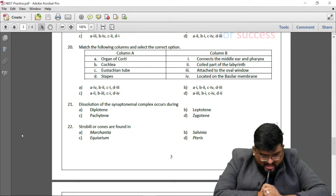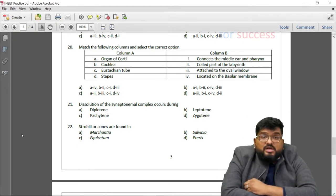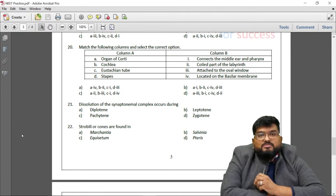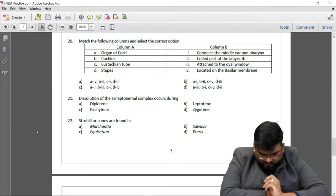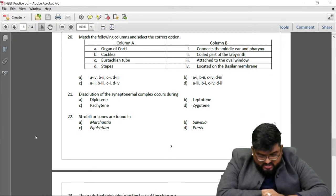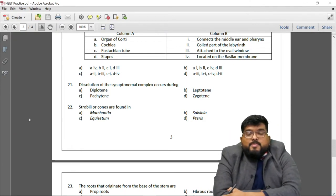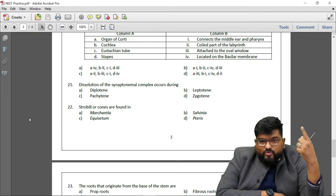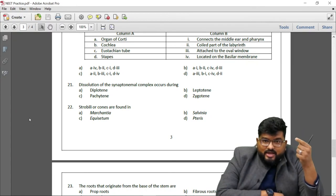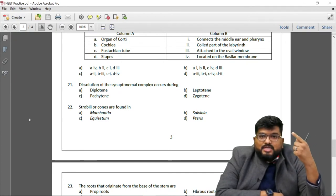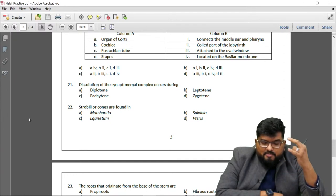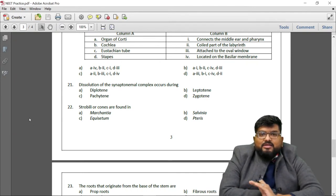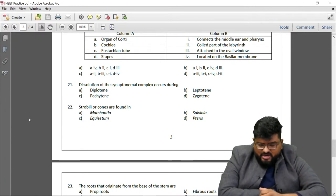Question 20: Organ of Corti — present in the cochlea on the basilar membrane (A4). Only option A shows A4. Question 21: Dissolution of the synaptonemal complex occurs during which phase of meiosis I? The five sub-phases: leptotene (chromosome condensation begins), zygotene (homologous chromosomes start pairing), pachytene (synaptonemal complex forms, crossing over), diplotene (synaptonemal complex dissolves, chromosomes repel), diakinesis. Answer: diplotene.